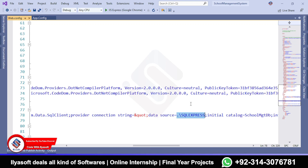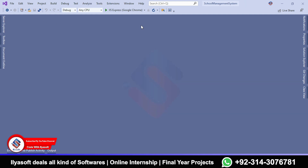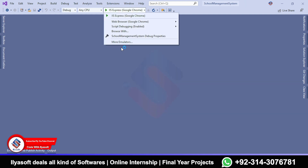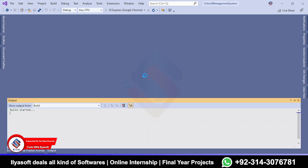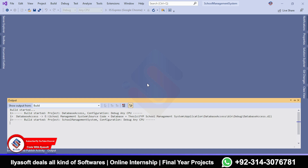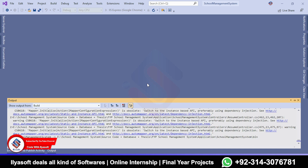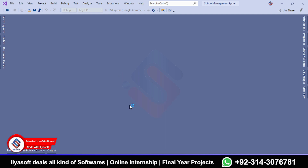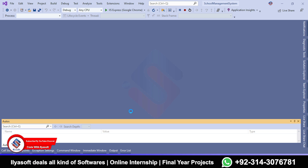Make sure the database name is correct. Now I'm going to run the application. This is the simple way to configure the source code and database inside your system. If you want to purchase this code, please contact the support team — the team contact number is shown at the bottom of this video.